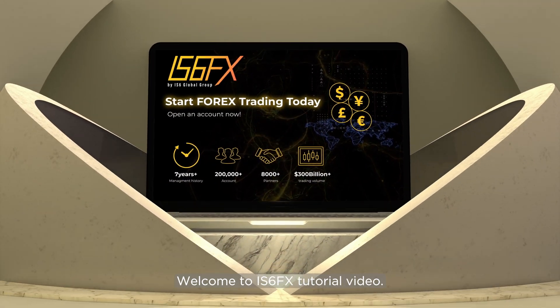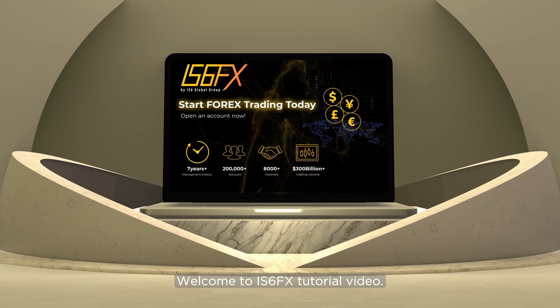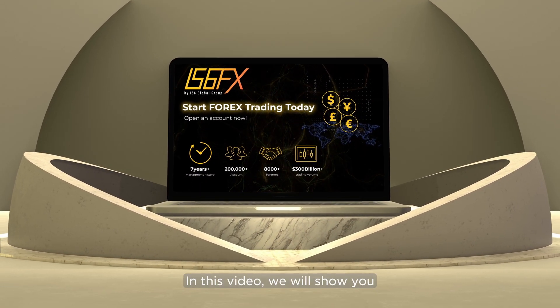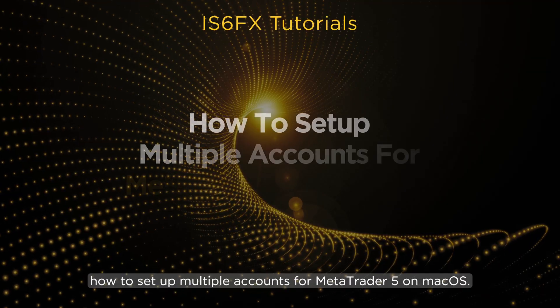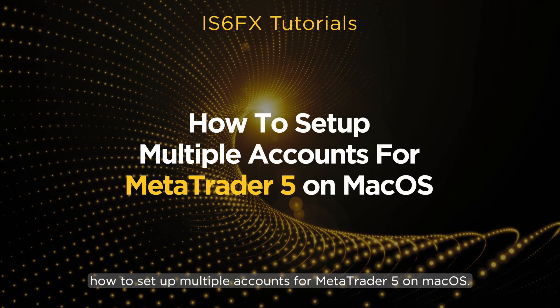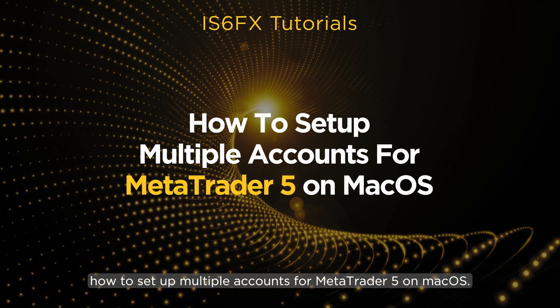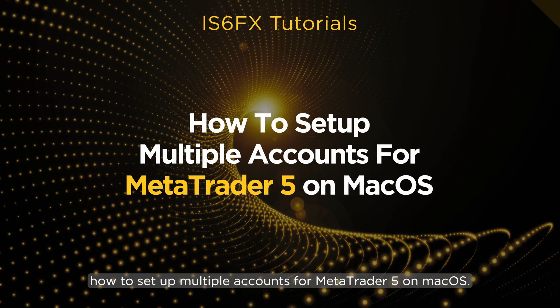Welcome to IS-6FX tutorial video. In this video, we will show you how to set up multiple accounts for MetaTrader 5 on macOS.